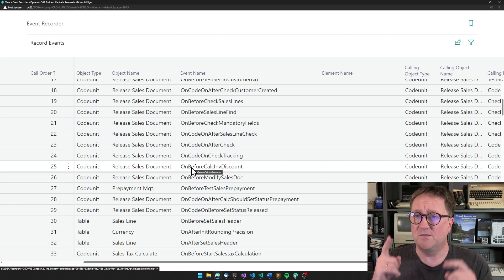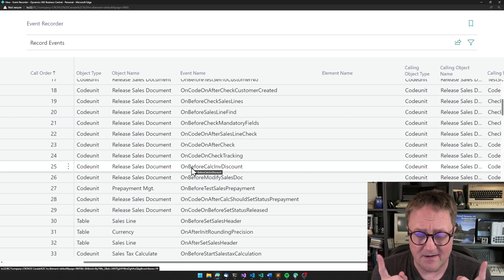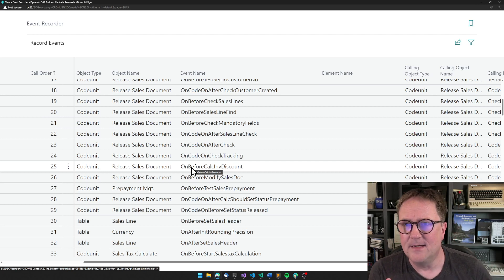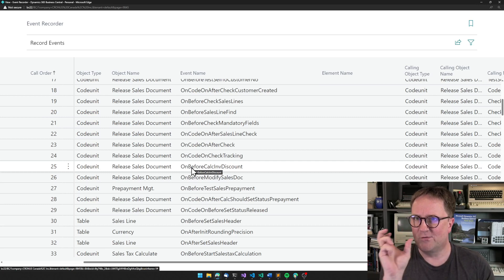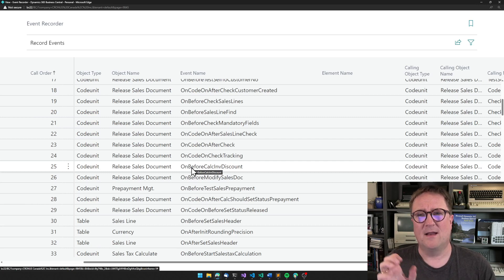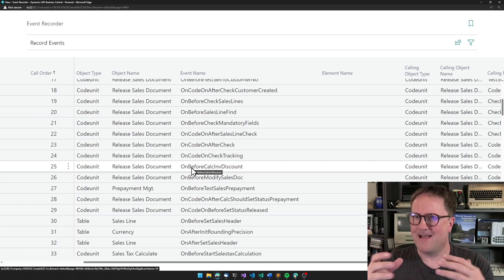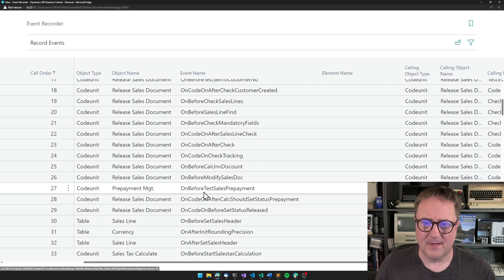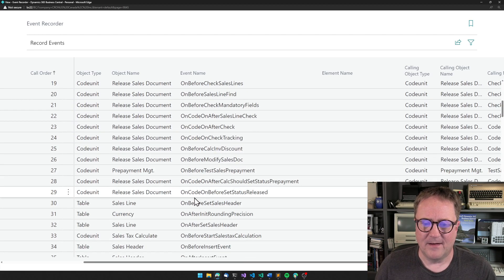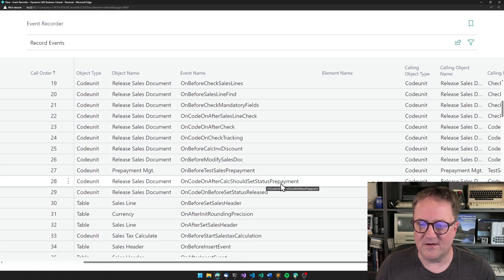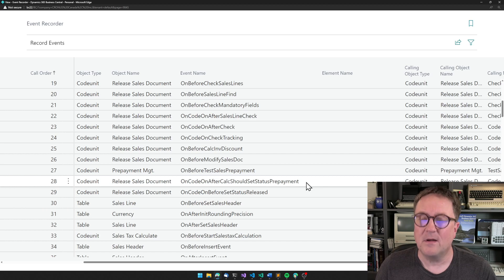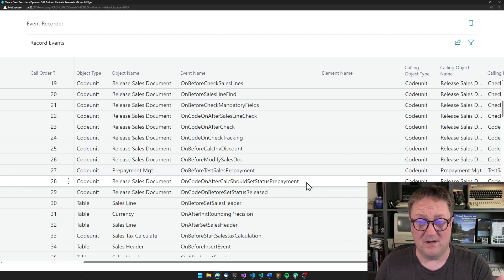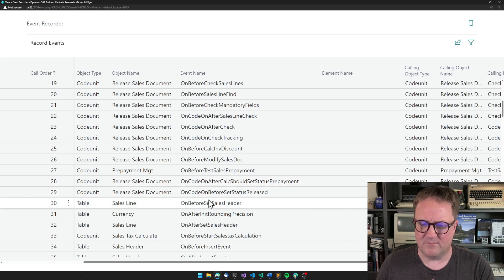And I use a very stupid trick. And the trick goes like this, that the shorter the name of the event, the more likely is that it's fairly high level. On code on after calc should set status prepayment. That sounds like that's pretty deep somehow. On before set sales. Well, no, that sounds so fun.